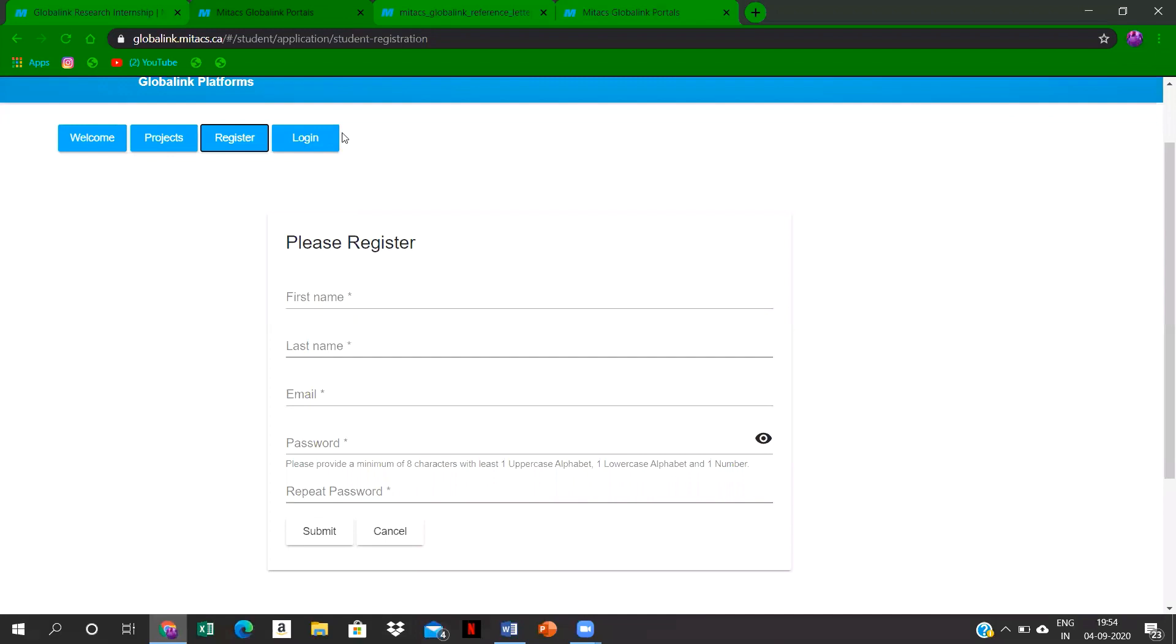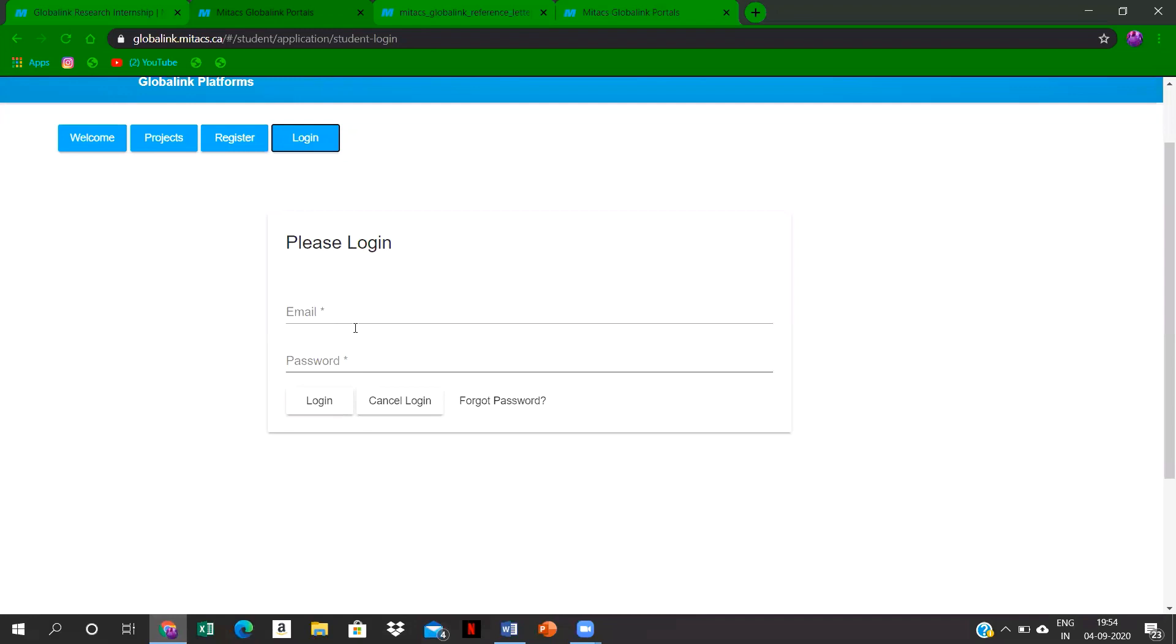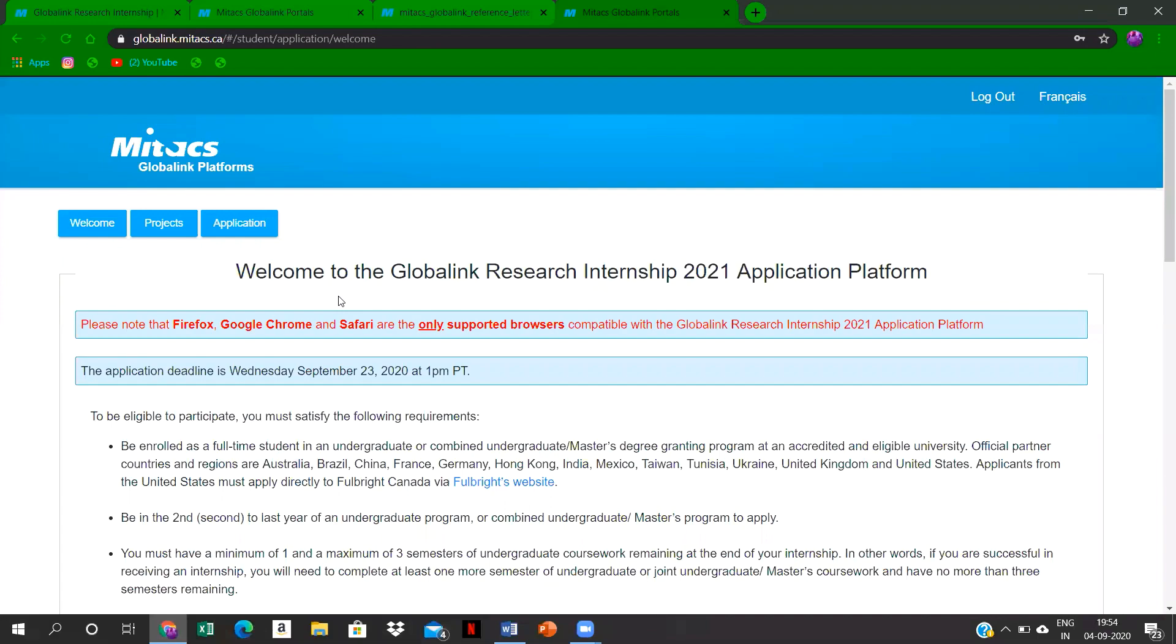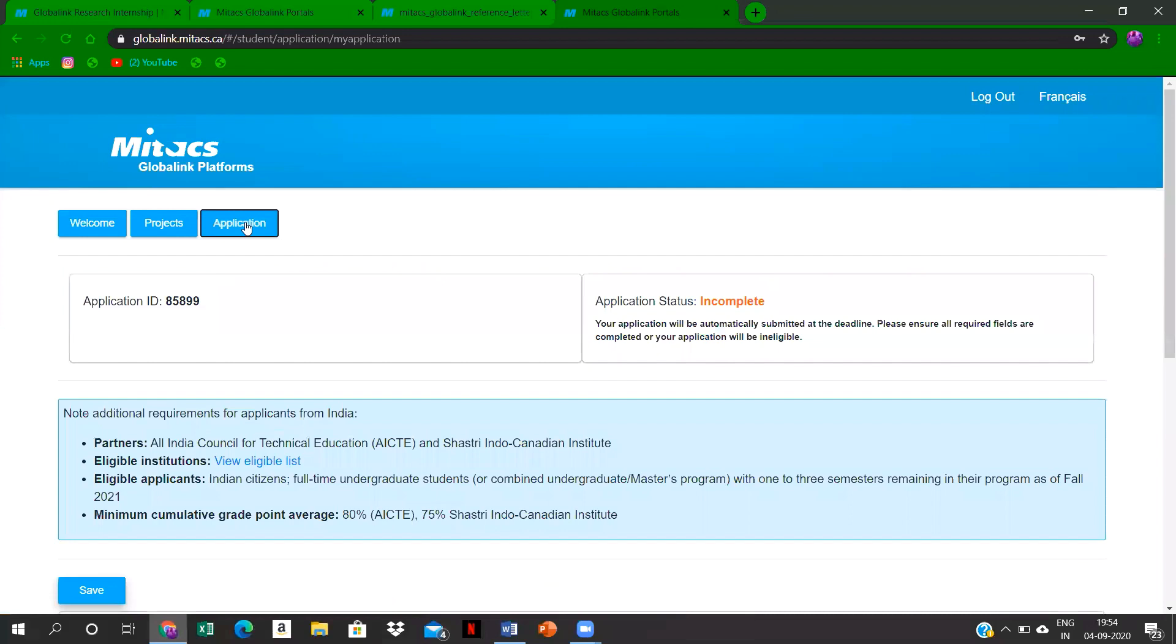After verification, you have to log in using the email account you have proposed over here and the password which is set for this Mitacs platform. So can you log in and show what are the details that are to be filled in your application? After logging in, you will be redirected to this page where it's shown as the application. After clicking on the application, your application form is available.